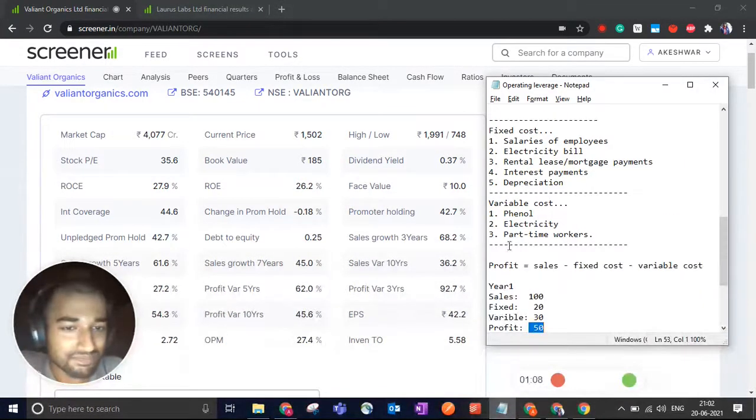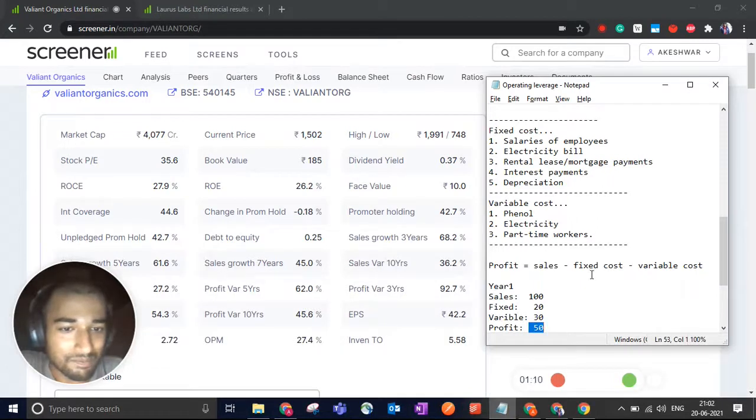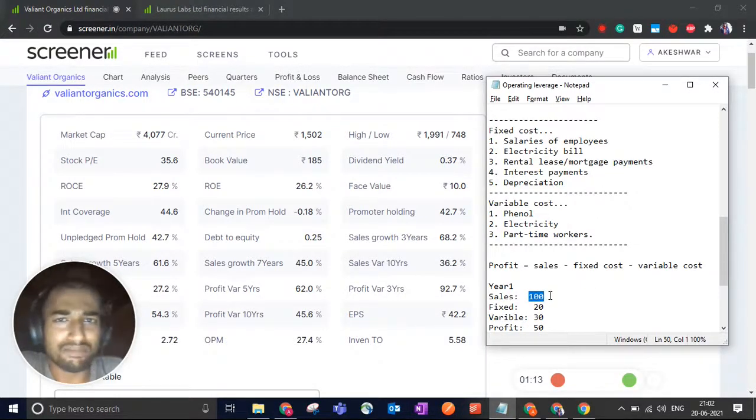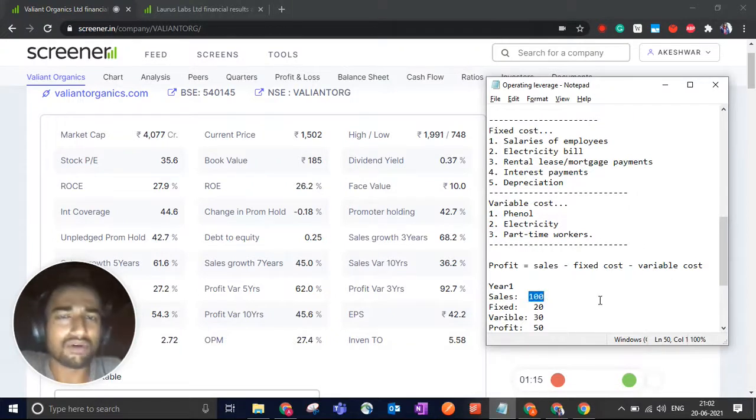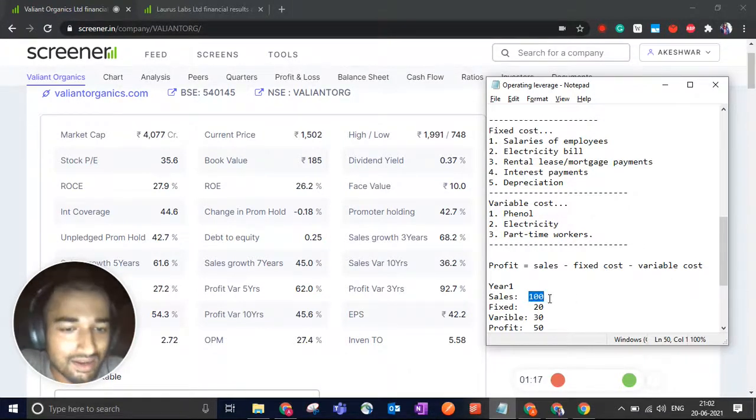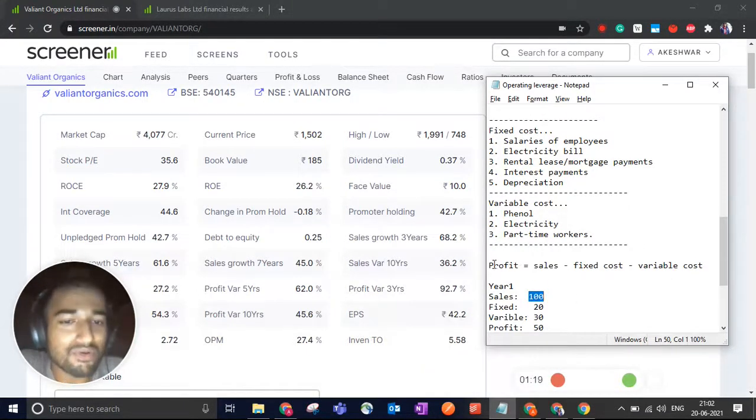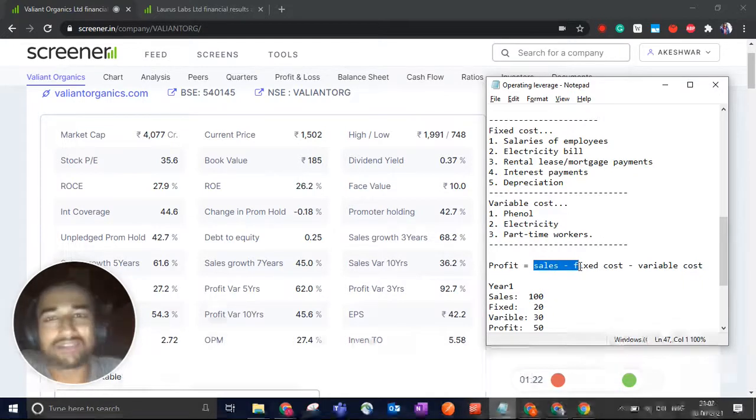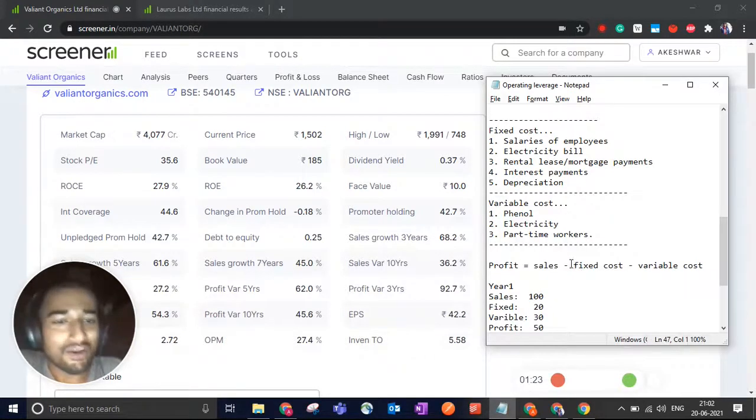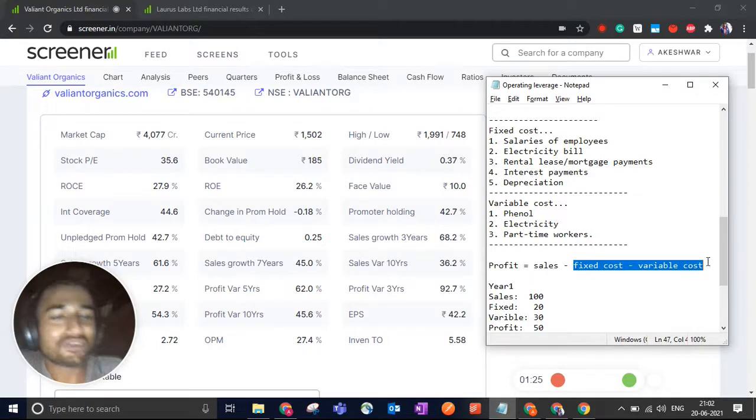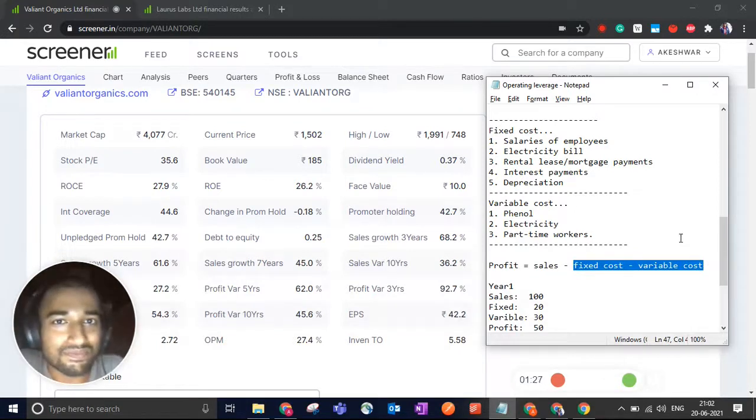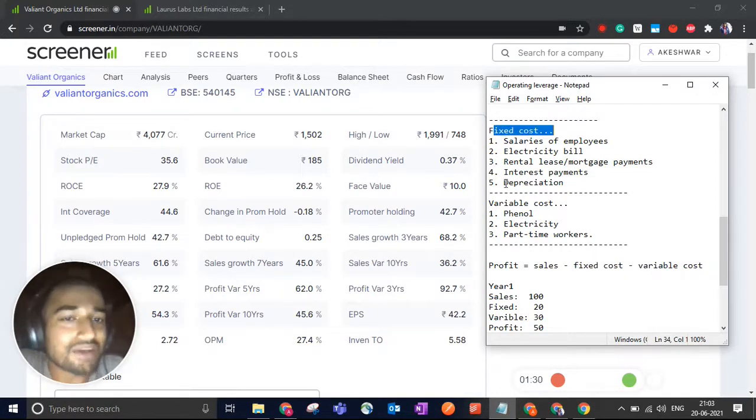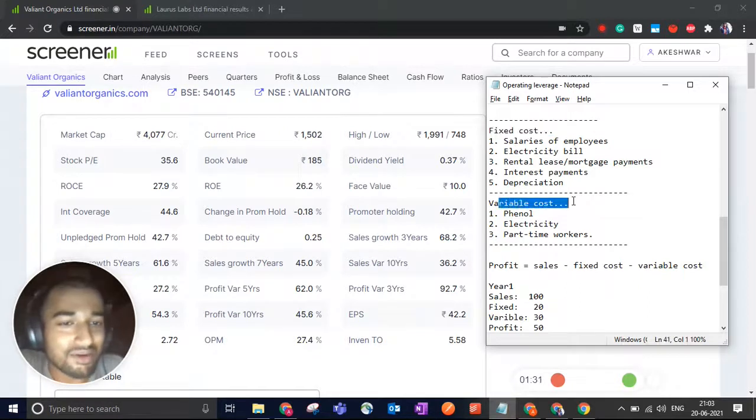Let's say you have a company and you manufacture paracetamol, and you do 100 crore of sales in the first year. Your profits are going to be your sales minus your costs. Now when we talk about costs, there are two kinds of costs in any company. There are fixed costs and there are variable costs.